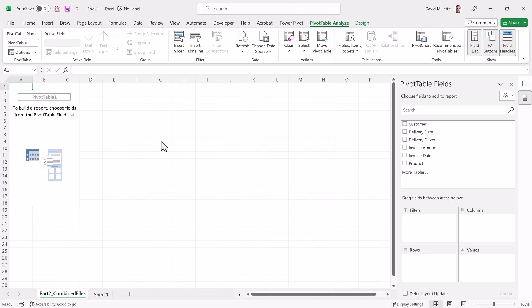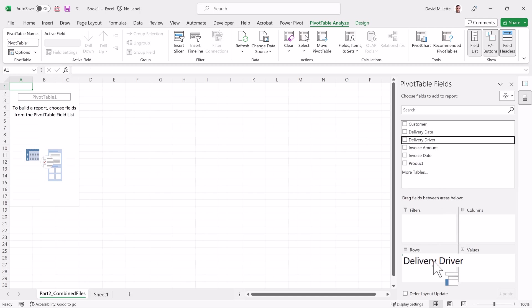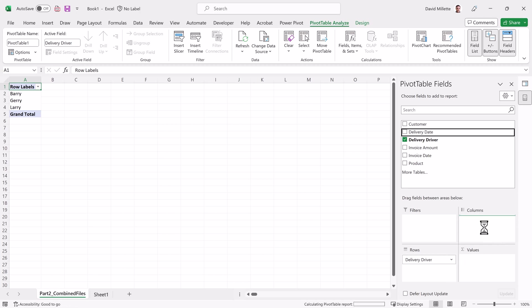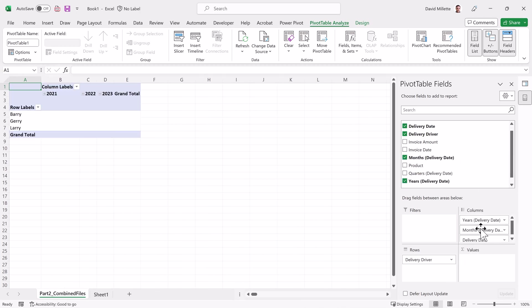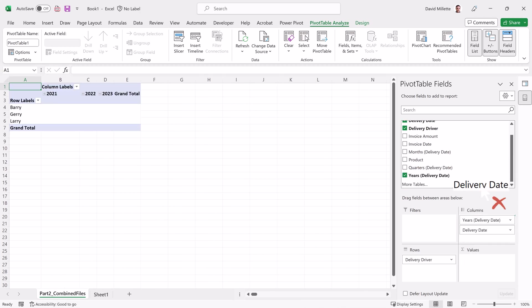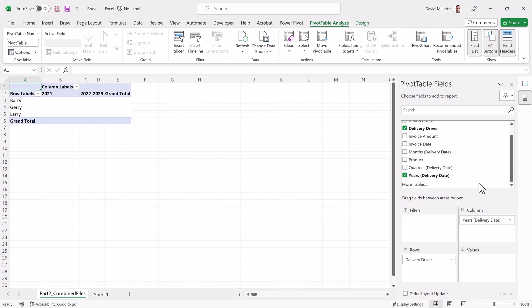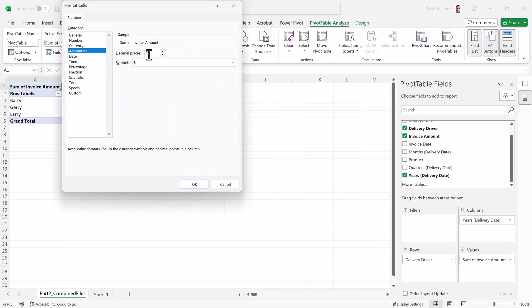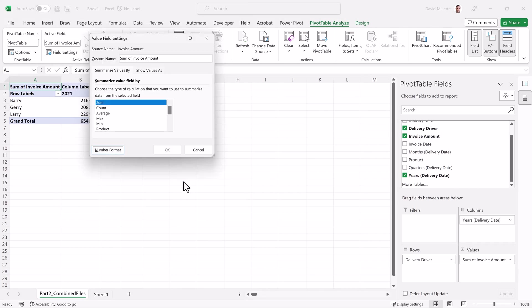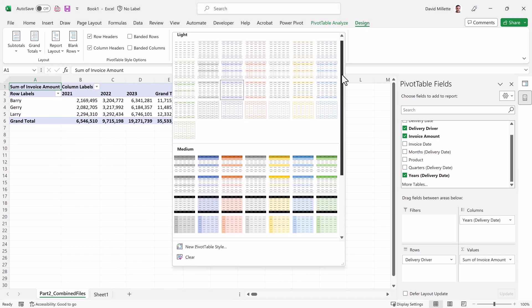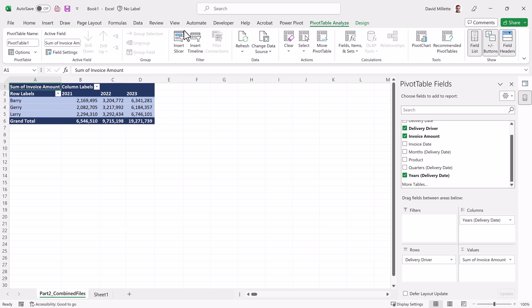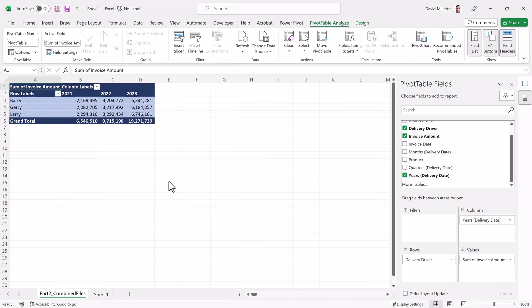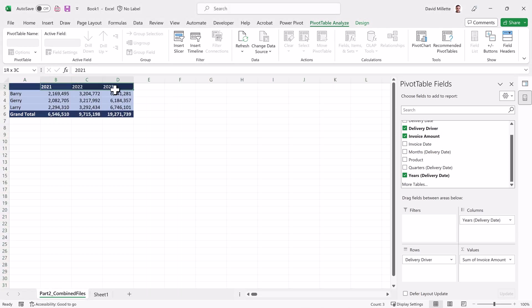And now we can build our pivot table. We'll go to the Field List pane, put Delivery Driver in the Rows Quadrant and Delivery Date in the Columns Quadrant, and we'll remove everything except for Years. And lastly, we'll put Invoice Amount in the Values Quadrant. Perfect! Now if you've watched the first two episodes of this series, you'll know that we don't believe in having ugly pivot tables around here. So with the magic of video, I'll apply the exact same beautification changes we applied in our first episode. If you're interested in learning about them, the link to the first episode is in the video description.